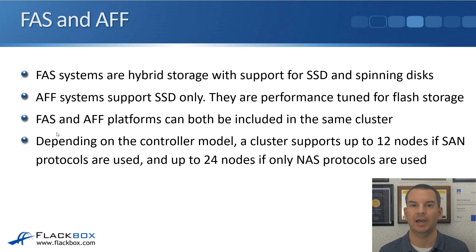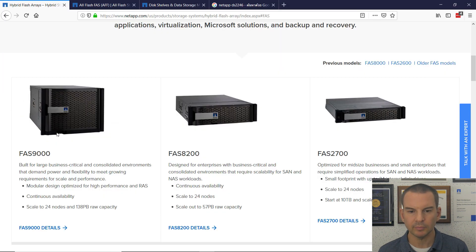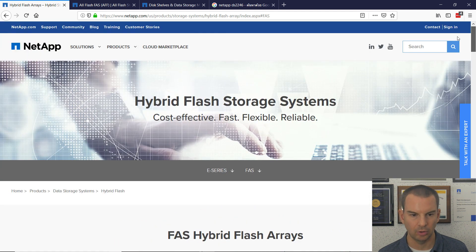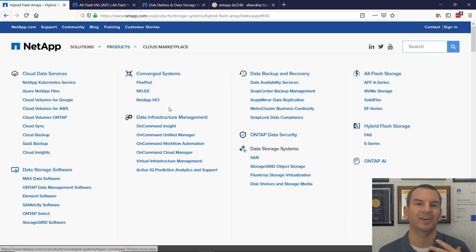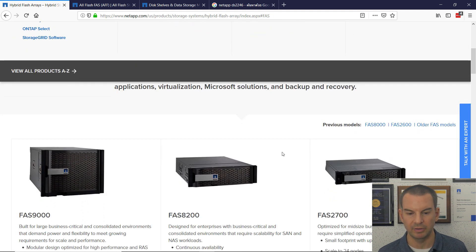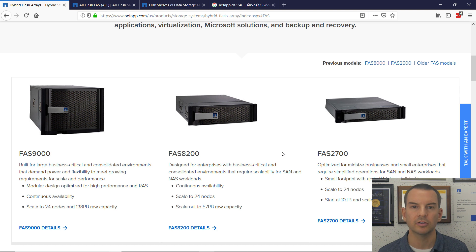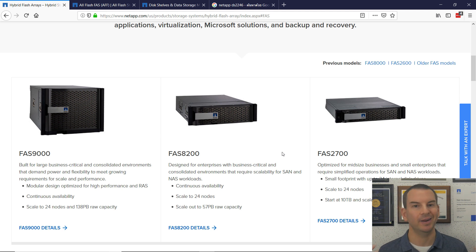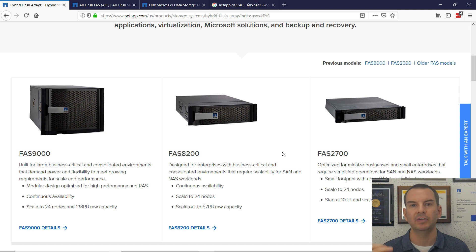Let's have a look at what the FAS and AFF platforms look like. Go to the NetApp website and click on Products. AFF is under All Flash Storage as the AFF A-series, and FAS is under Hybrid Flash Storage. NetApp refreshes their hardware offerings very regularly, so by the time you see this there may be different models available — just go to netapp.com under Products to see the current models.